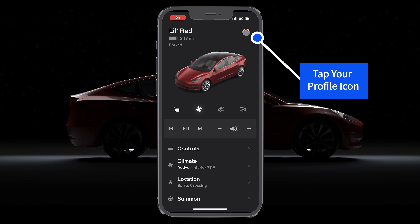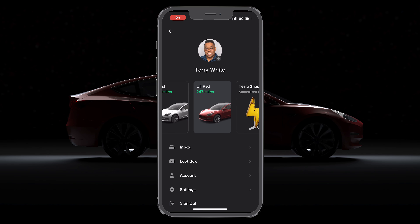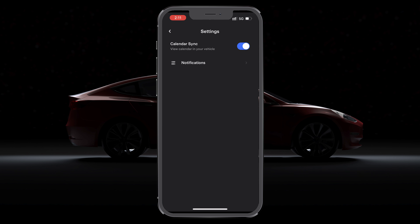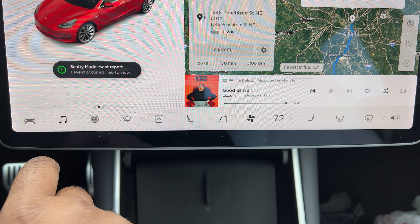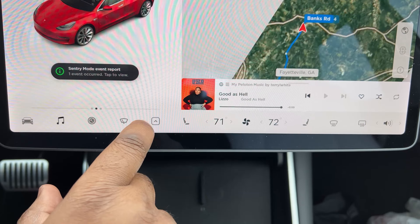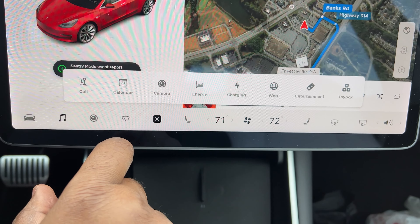This one's actually one of my longtime favorites. If you tap on your face icon, you can get into your settings and enable calendar sync. This will sync with the calendar on your phone, so if you put in an address in one of your appointments,